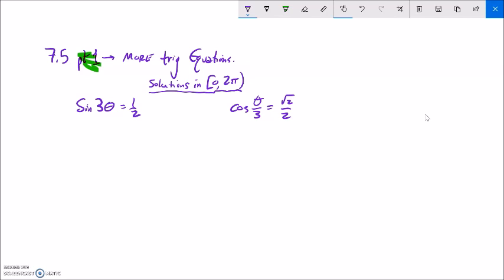We still want our solutions to fall in 0 to 2π, but notice this sine of 3θ equals 1/2. Remember what that 3 does — it makes it go three times as fast. So the actual period of this is 2π divided by 3. This will repeat itself in a shorter period of time than sine θ repeats itself in. So this period is 2π over 3. Whereas if I was just solving this, I would know I would get two answers. This is going to happen three times in that 2π, so I'm actually going to get six base answers for this.